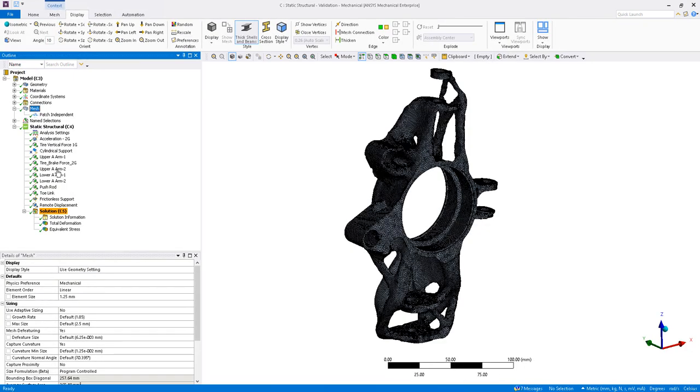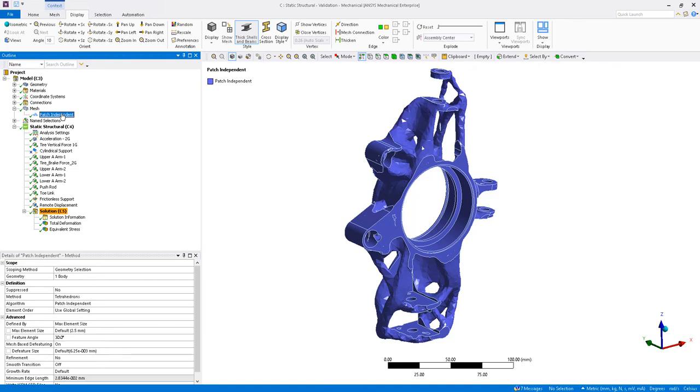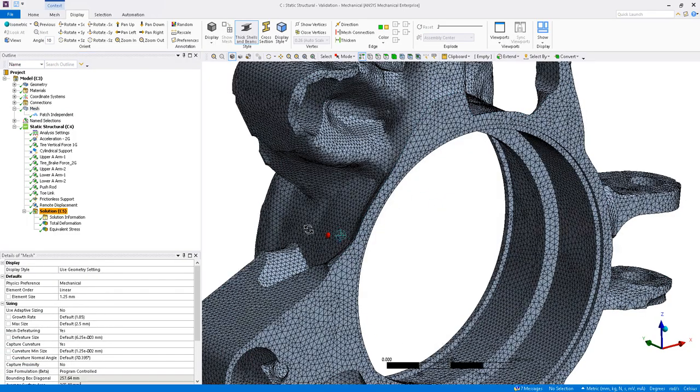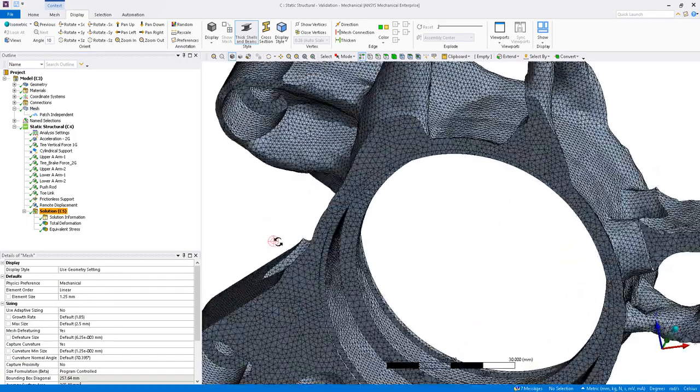The validation model requires linear elements to be used with about the same element size previously used. If the geometry has issues meshing, it is recommended to put in a patch independent tetrahedrons mesh method control. In this case, I have set the refinement to off to avoid excessive mesh refinement in complex regions of the optimized geometry. The resulting mesh is shown.